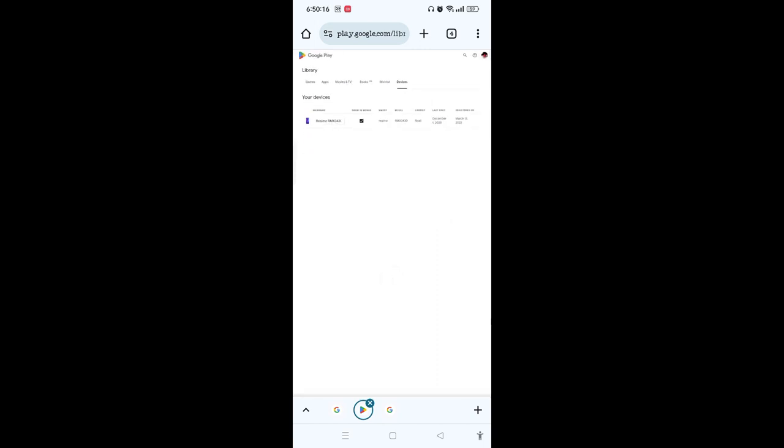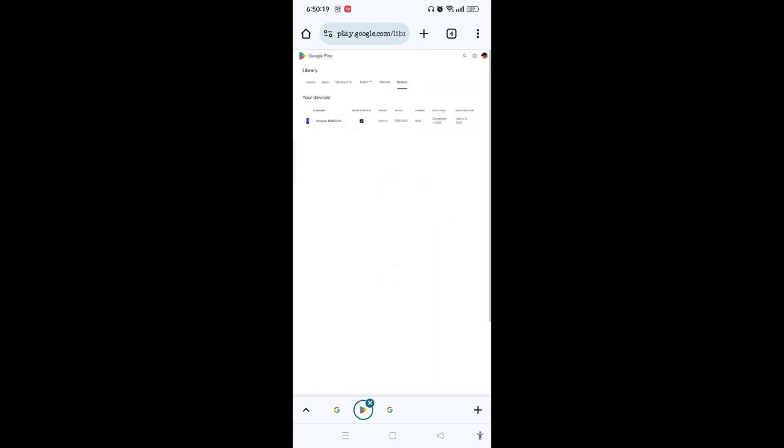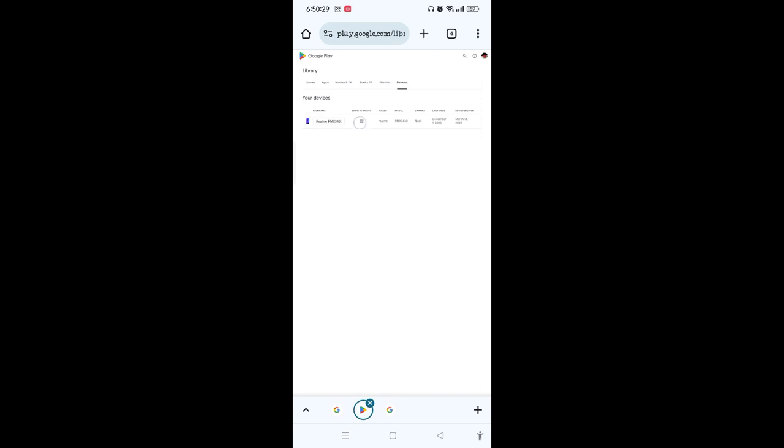Here you will be able to see your devices that have been used on the Play Store. Since there is only one device here, if you see any multiple devices, simply tap on that particular device that you want to remove. Then once you select, you'll be able to see the remove option, and from there you can remove the multiple devices from the Play Store.